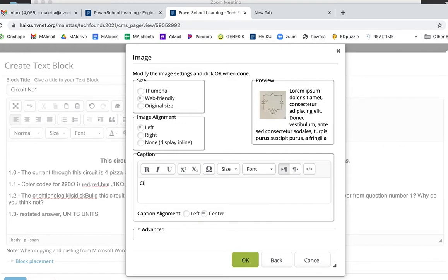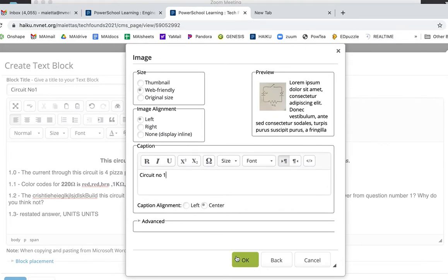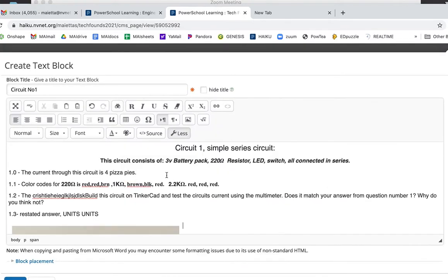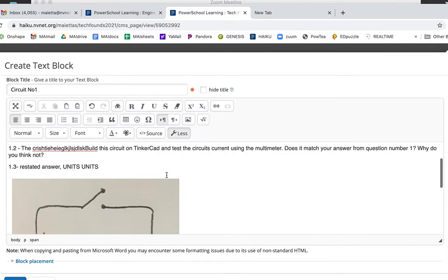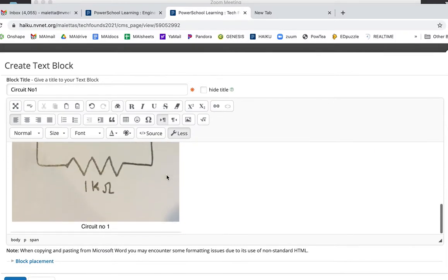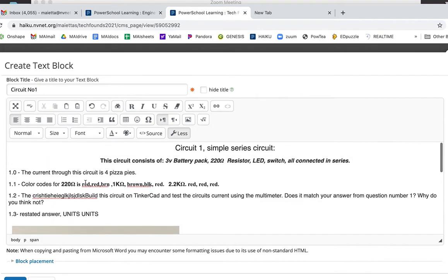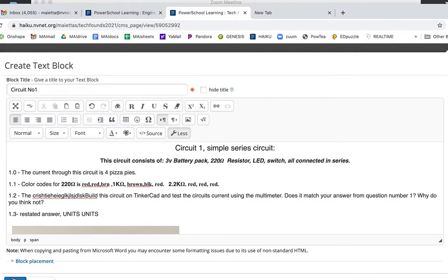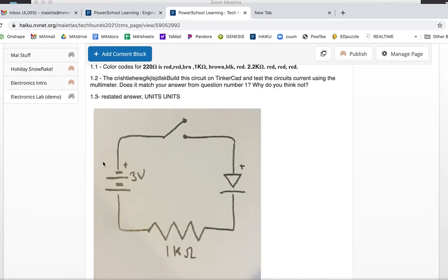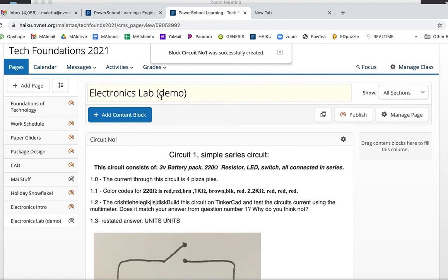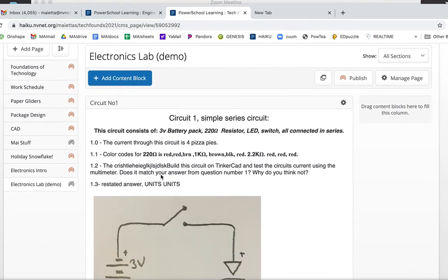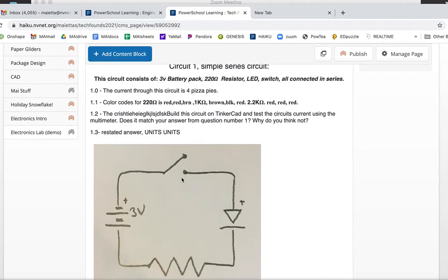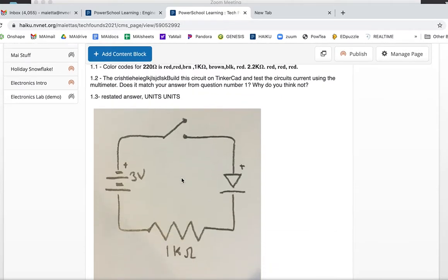For a caption I'm always going to write Circuit Number One. Can't hurt to have a caption and then you're going to click okay. And watch, your image will be put in that block. That's the wrong resistor by the way. Image will be put in that block right underneath your answers and this is Circuit Number One and I hit save.